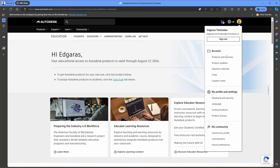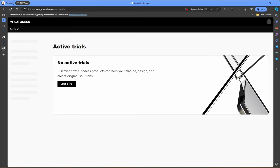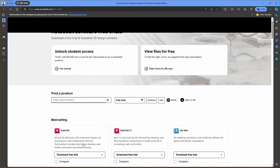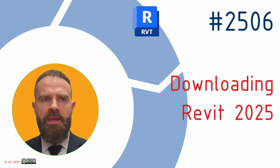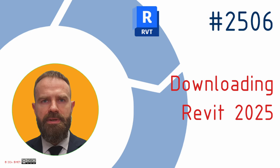For the trial version, click your profile image and select Trials from your account section, then click Start Trial. The Autodesk page will switch to the page with all trials available. For the Education version, after you fill in the form, Autodesk should bring you back to the program list page, where you can look for the software you want to download.